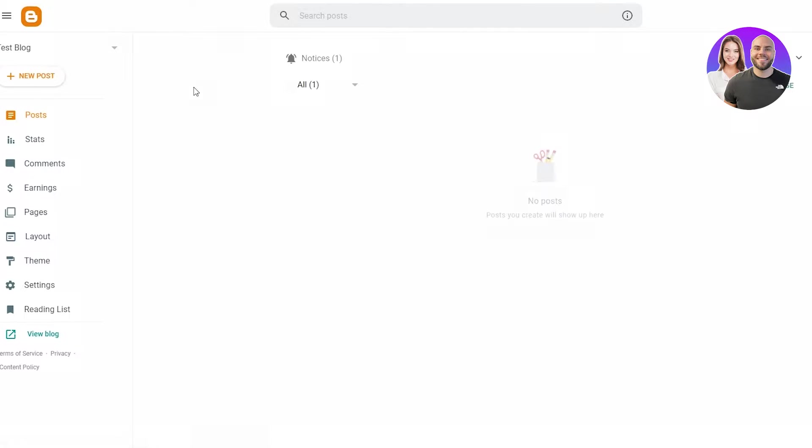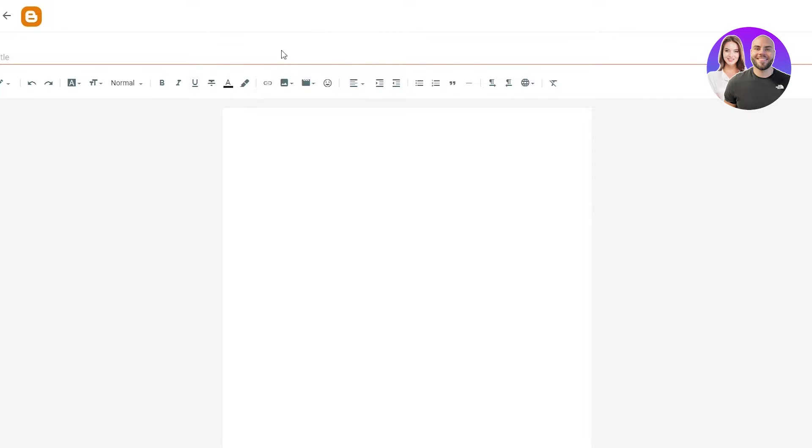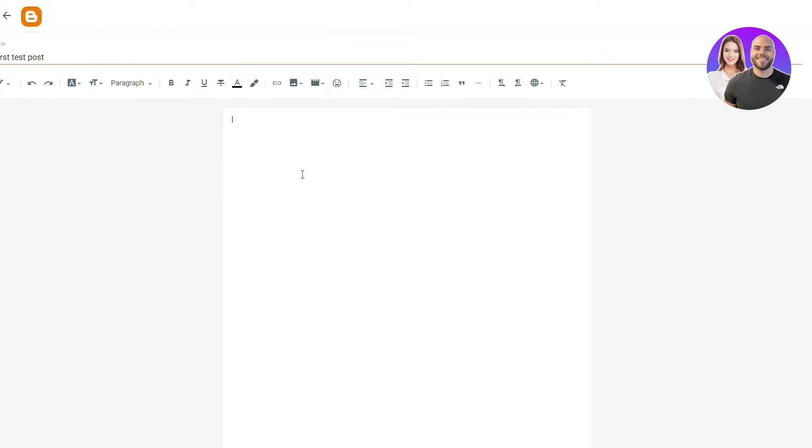To create a post, we're going to click on create plus new post. We're going to give that post a title, for example, first test post. Once we do that, we're going to write whatever we want. Hey, this is my first test post,